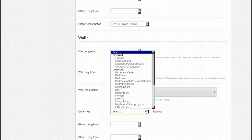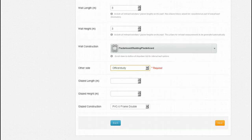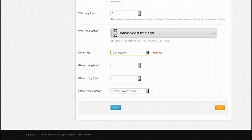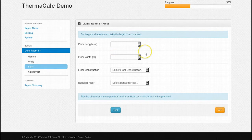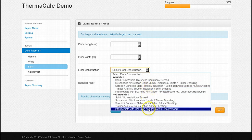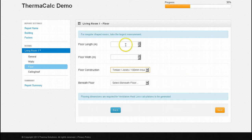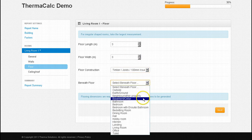Having completed all our walls we can now go into the flooring section by selecting next. There are 10 designs to choose from split into 2 categories: insulated and, for older style properties, non-insulated. Our floor is constructed from timber joists, 100mm insulation and 6mm sheeting. Our floor is the same as our wall being 3 by 3 metres. For irregular shaped rooms take the longest measurements. And beneath our living room are basements — that's what we select from the drop down list.